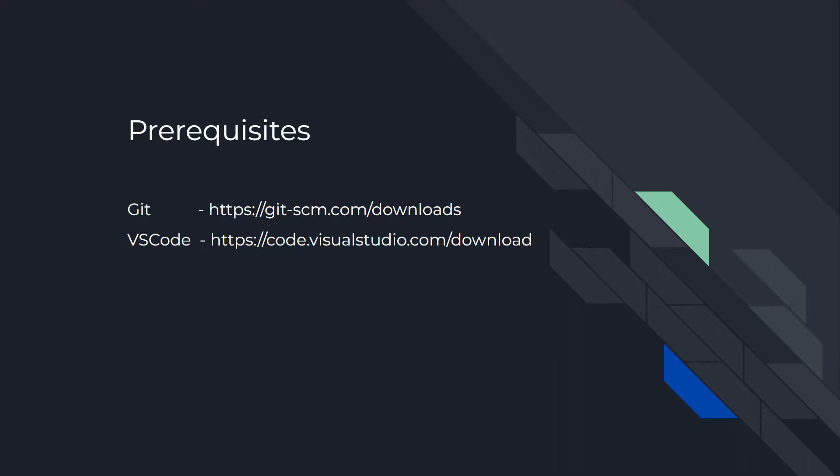First, you'll need to make sure that you have both Git and VS Code installed in order to follow along. Here are the URLs where you can download them. I'll also put the links in the description.